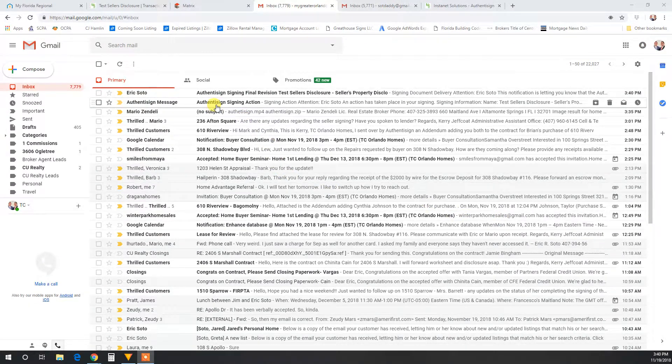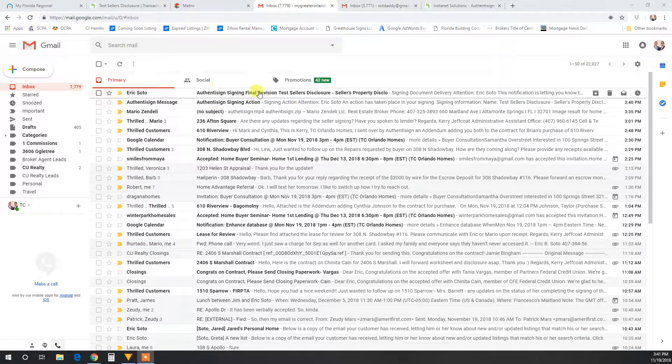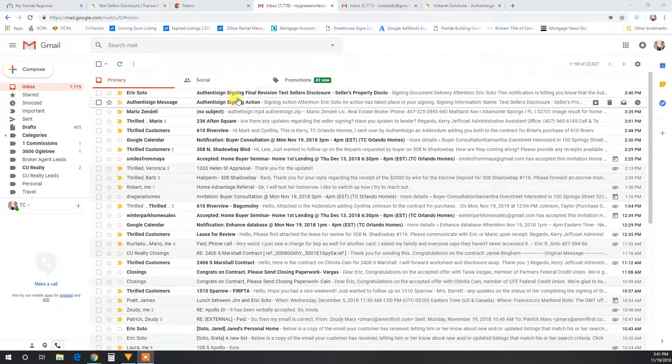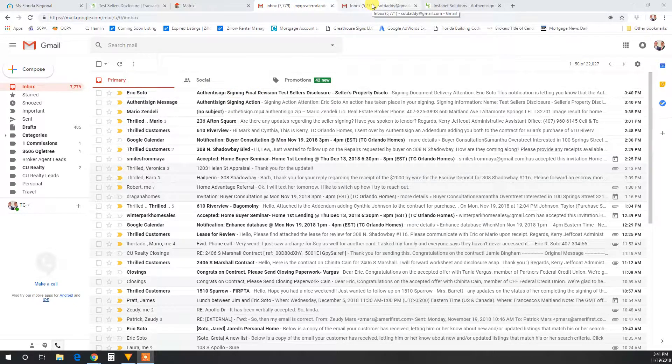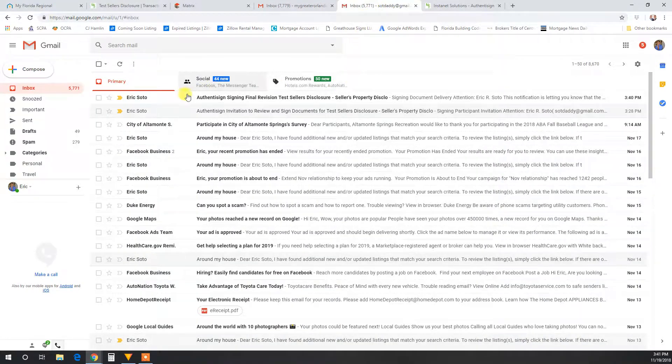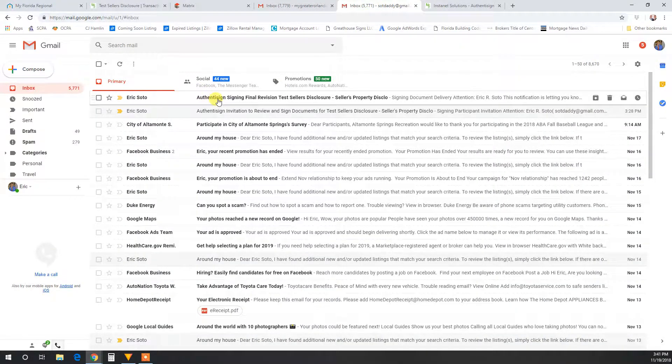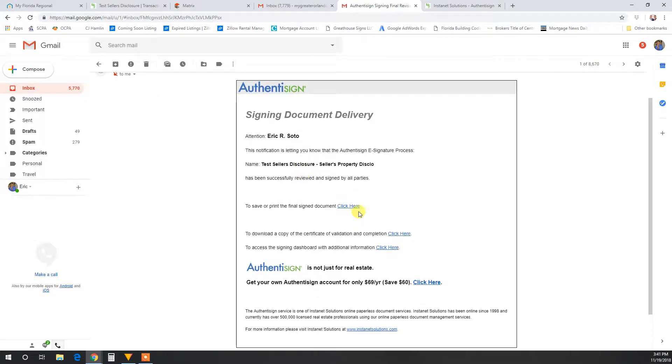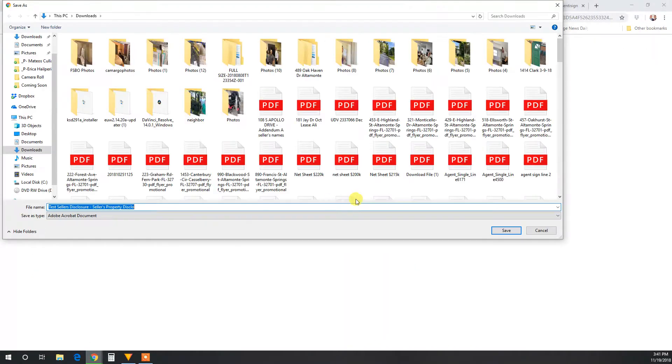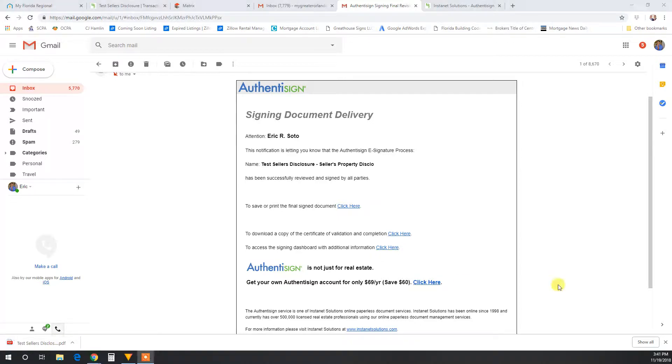So here you'll note Authentisign signing action, and then it also sent the final revision since there's only one signature required. That's on the realtor side. And on the personal side, you'll see here final revision. If you come into this email, you can click right here, and that will ask you if you want to download and save that document.